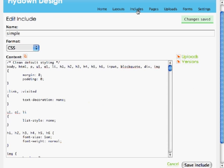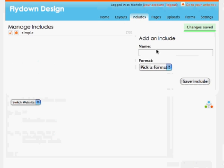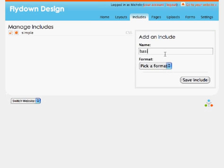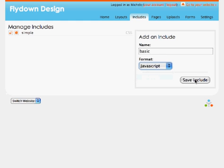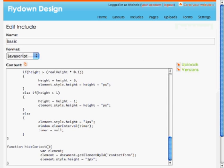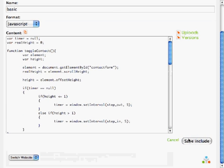I'm going to create another include. This time a JavaScript file. Because I'm going to need a couple of JavaScript functions in my code. Let's go to basic JavaScript. Again, I'm going to paste in some code. Save the include.